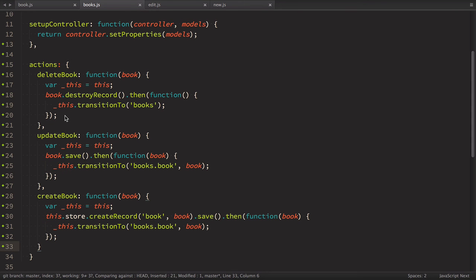But where to store your actions is actually your choice. Where it makes more sense for your project. So and that's it. We can create, read, update and delete books.